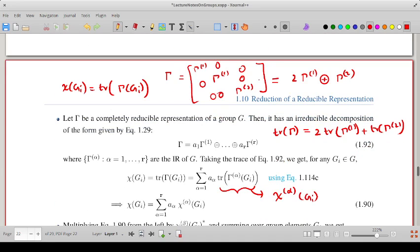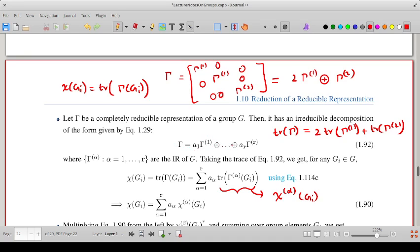From writing gamma as a direct sum of irreducible representations, the number of rows in gamma equals the number of rows of gamma-1 plus number of rows of gamma-1 again plus number of rows of gamma-2, and similarly for columns. The dimension of gamma equals A1 times the dimension of gamma-1 plus A2 times the dimension of gamma-2 and so on up to AR times the dimension of gamma-R.